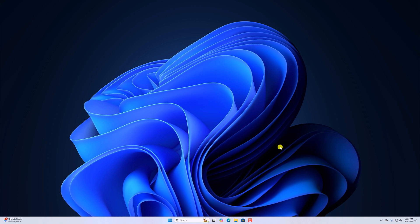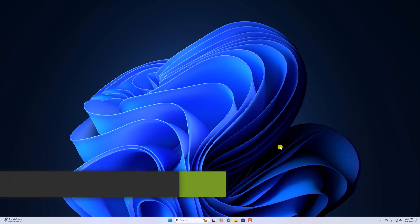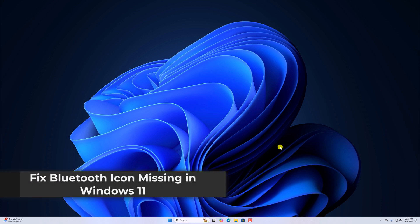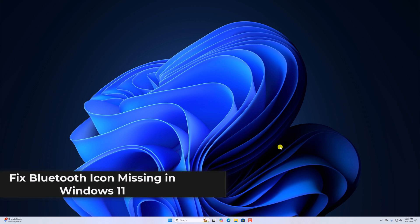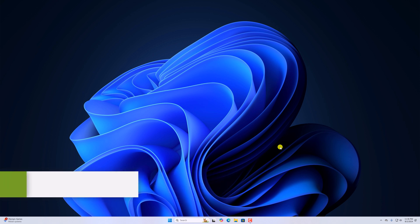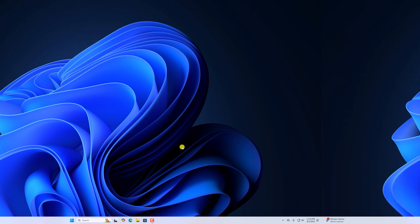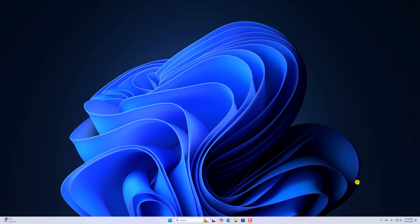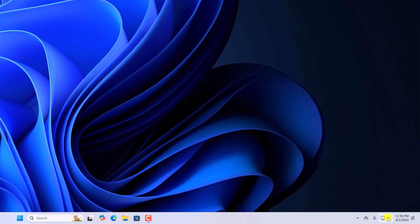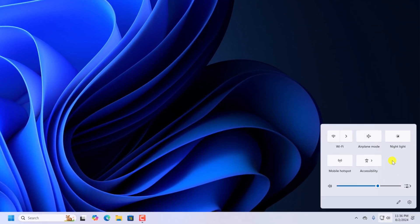Hello everyone, I'm back with another video. Here in this video we'll discuss how we can fix Bluetooth icon missing in Windows 11. If you try to use Bluetooth from your system tray menu, you'll find that the Bluetooth icon is missing.